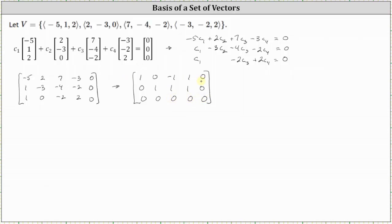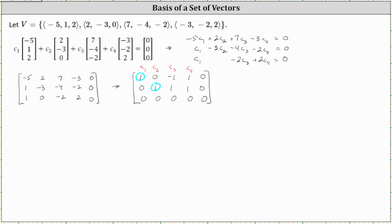Let's label the columns with the variables c sub one through c sub four. Now let's identify the pivots, which are the first non-zero entries in each row — here and here — which means c sub one and c sub two are the basic variables, and c sub three and c sub four are the free variables.